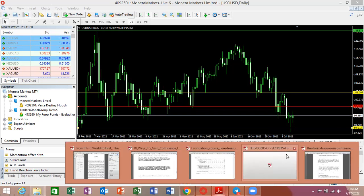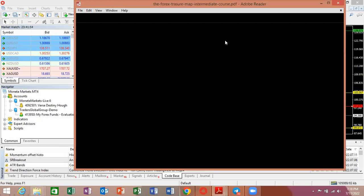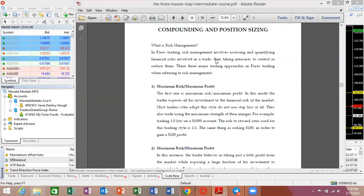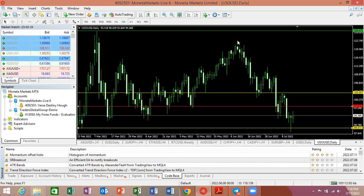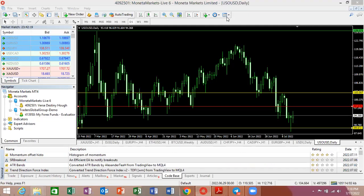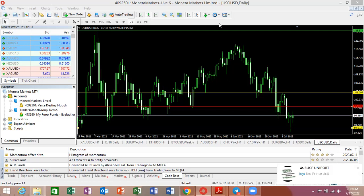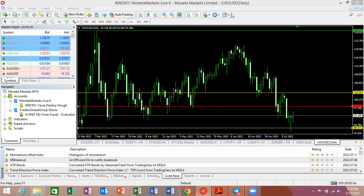Can somebody confirm if you can see my screen? We're seeing compounding and position sizing — let me try and set up some things first.